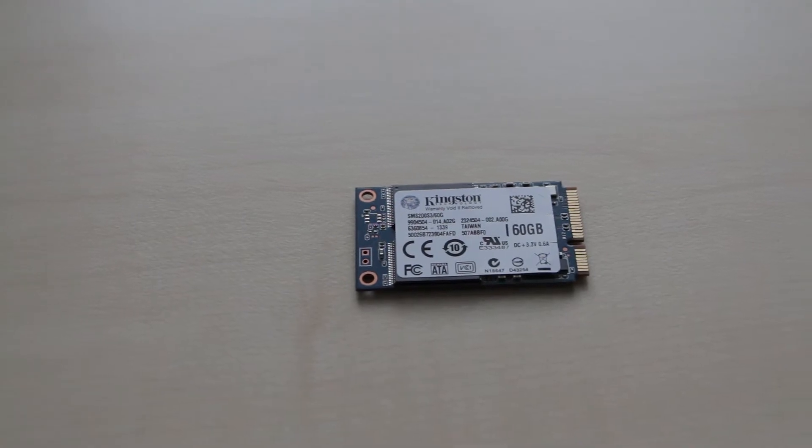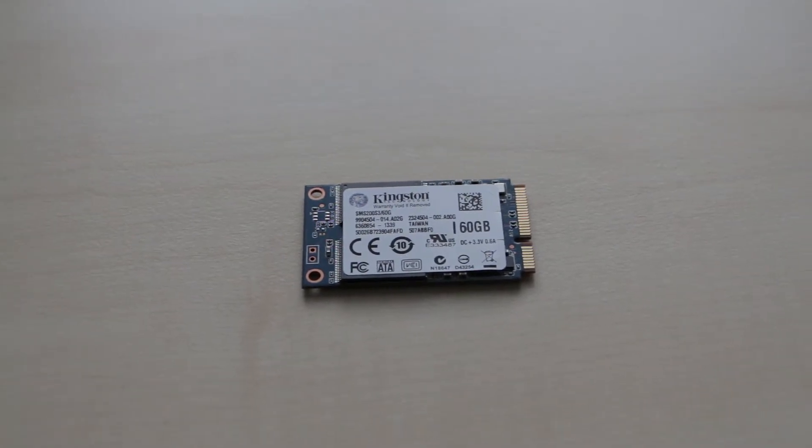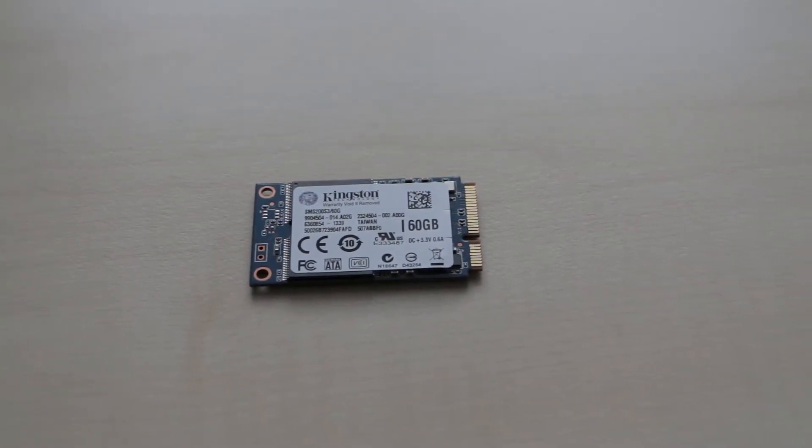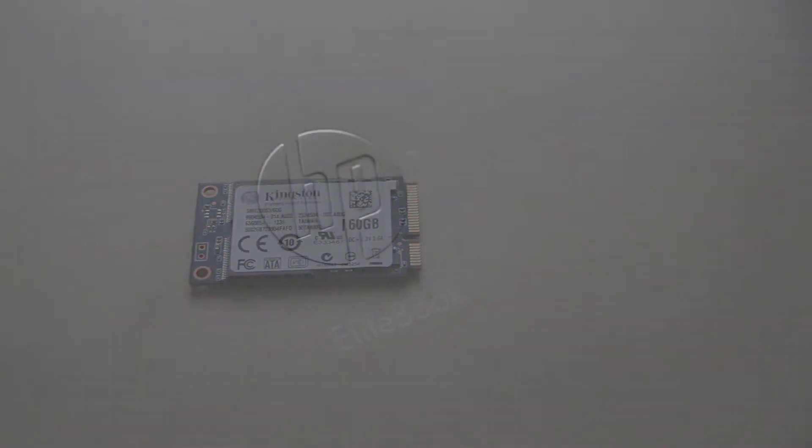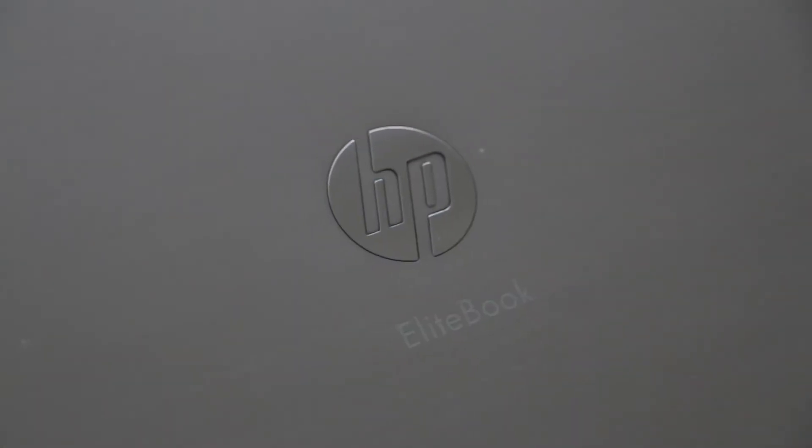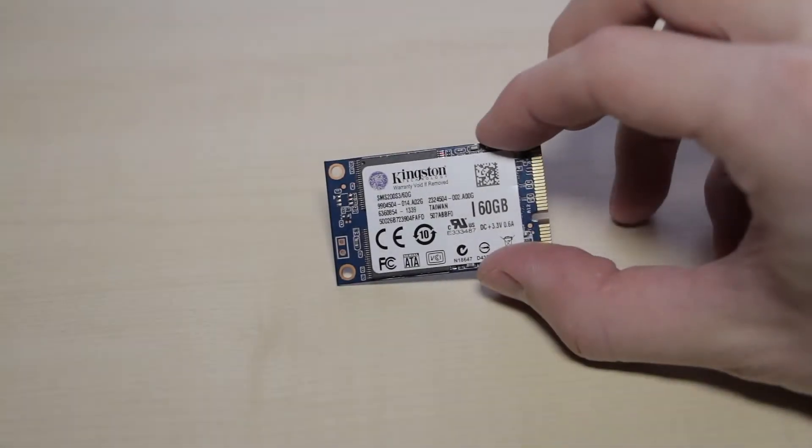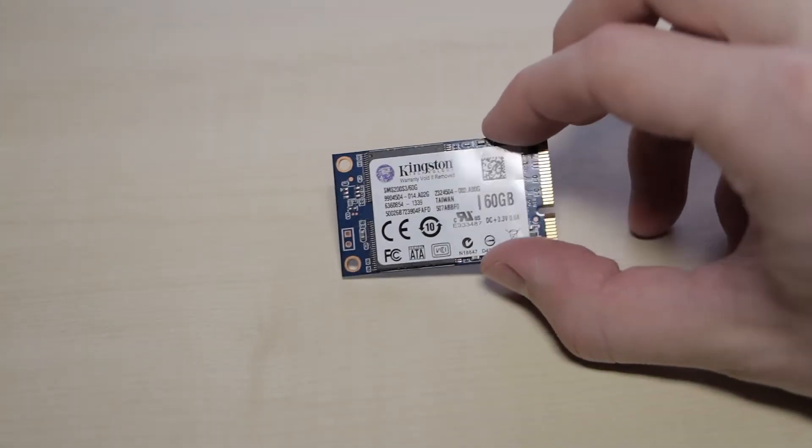Hello YouTube! Do you have an mSATA SSD drive and you want to connect it to your PC or laptop which doesn't have mSATA?